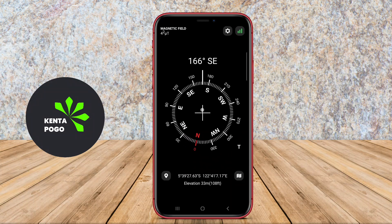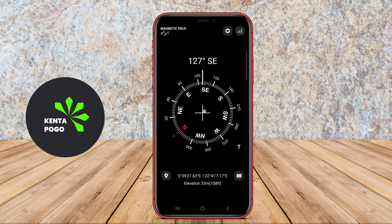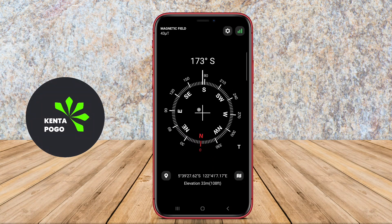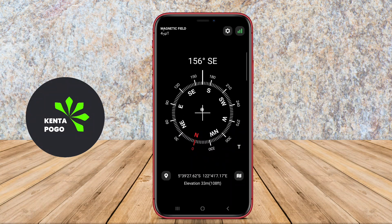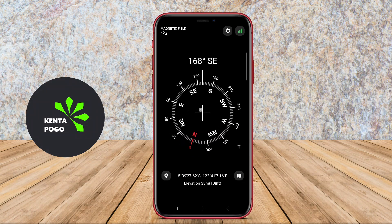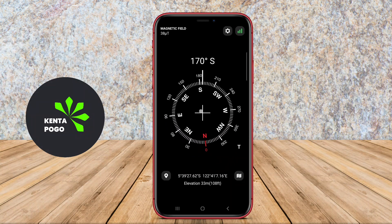Thanks for joining us on this exploration of digital compass applications for Android. Safe travels, and see you in the next video.